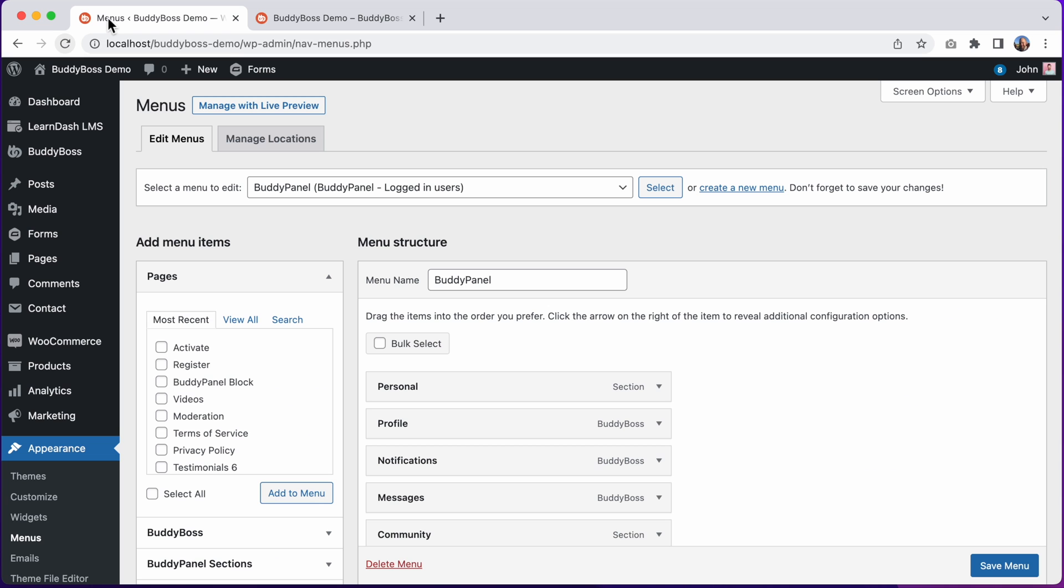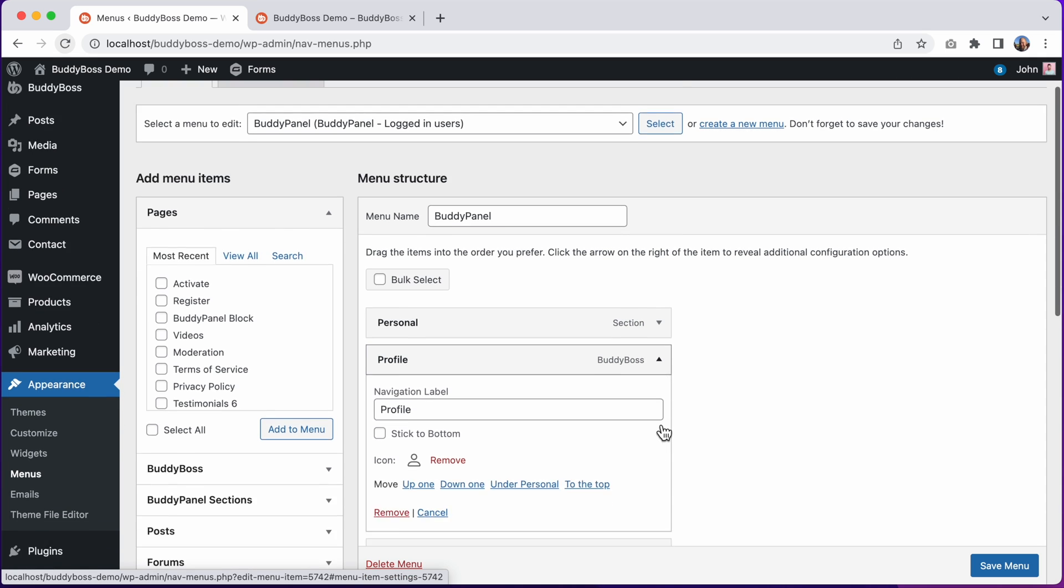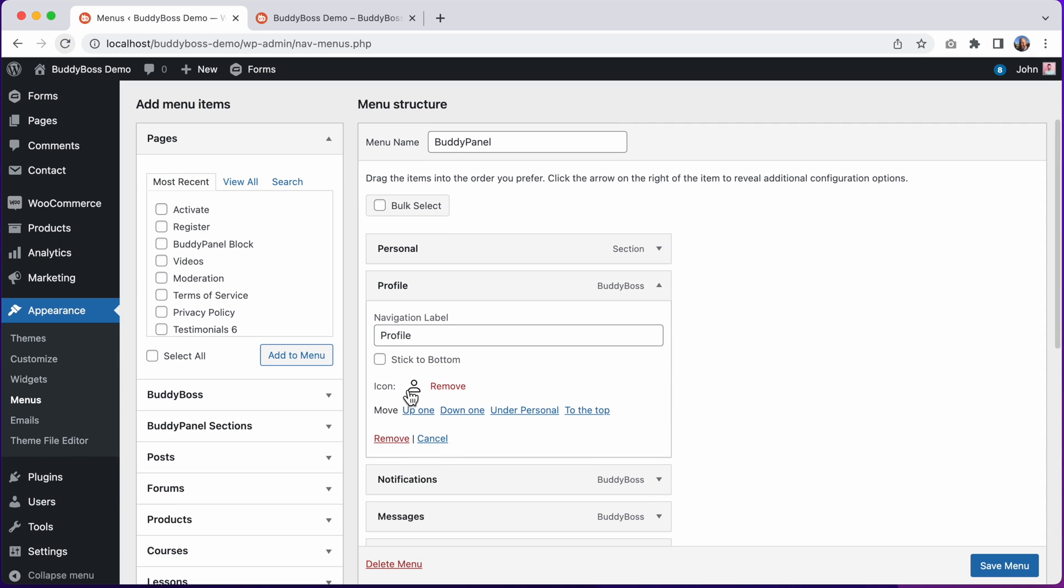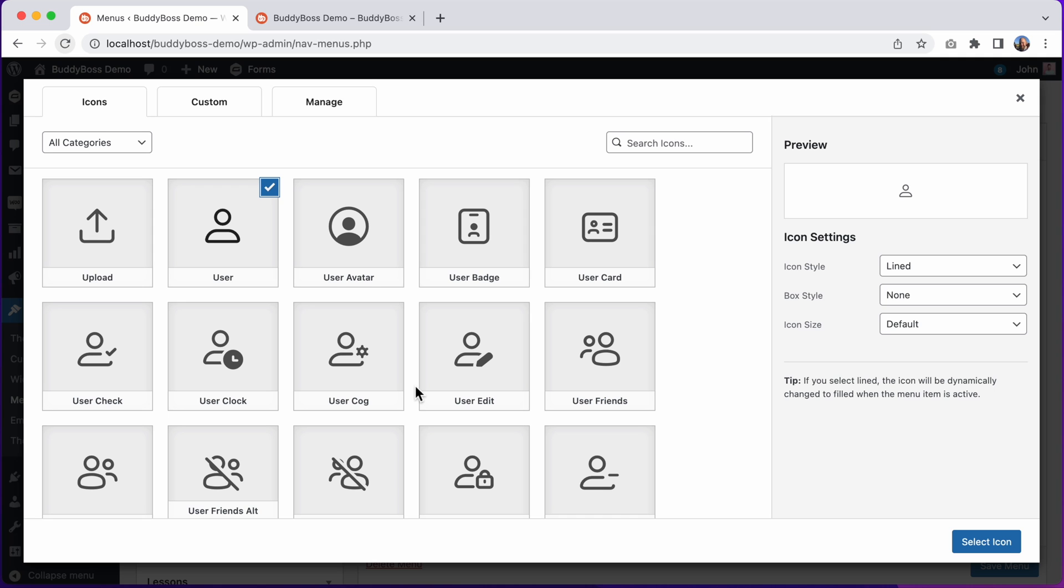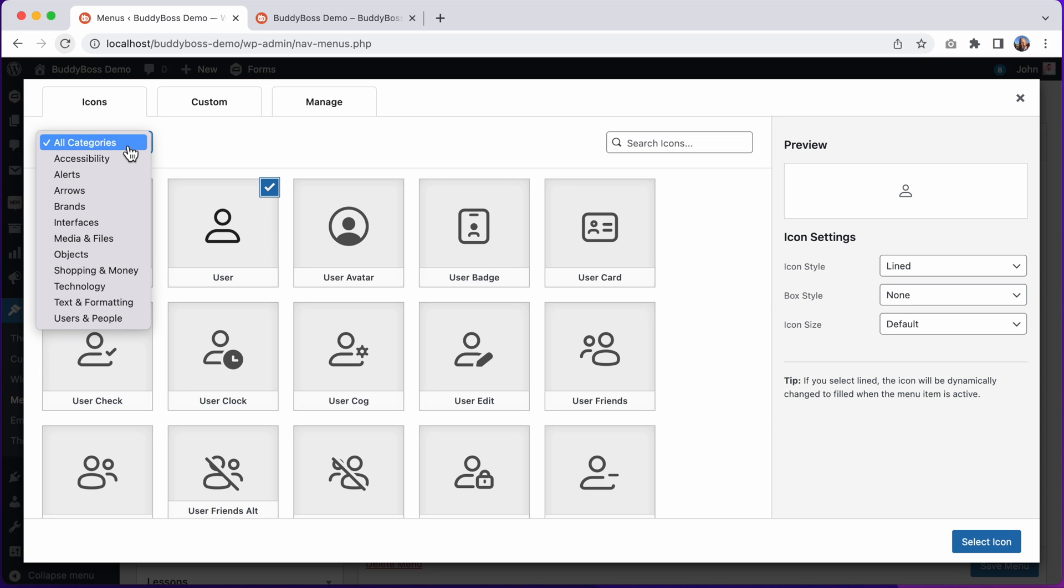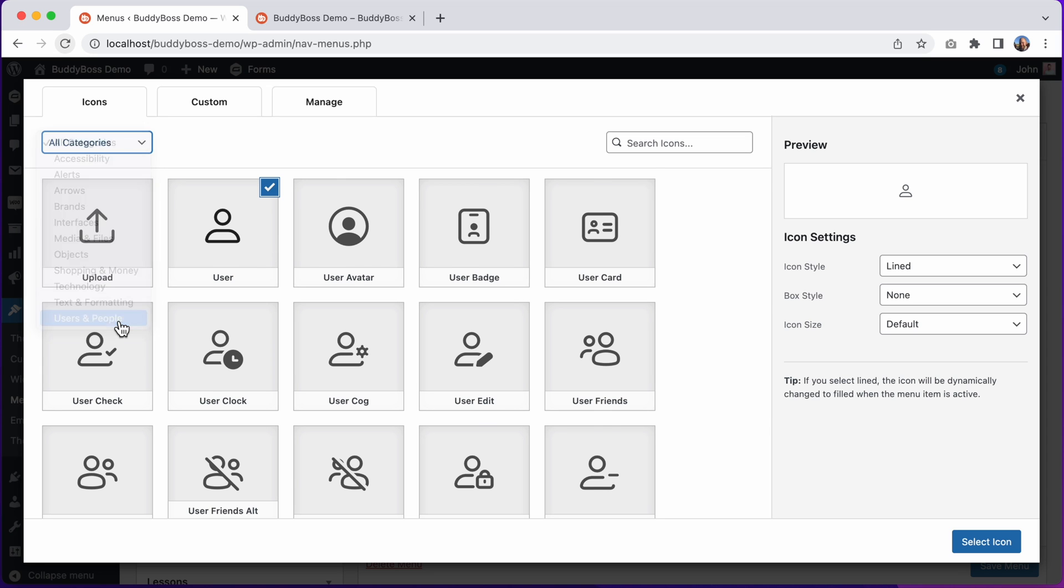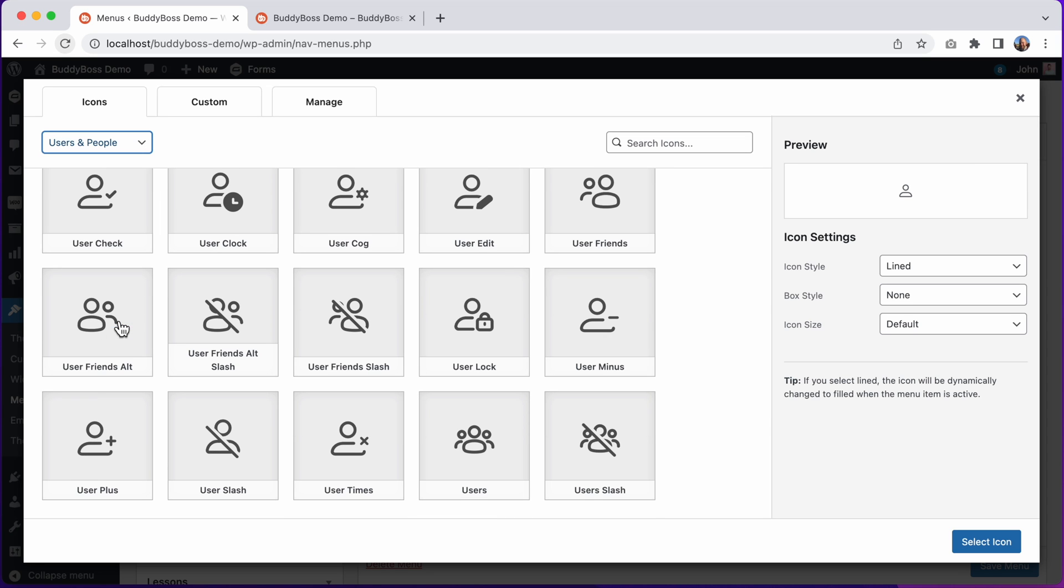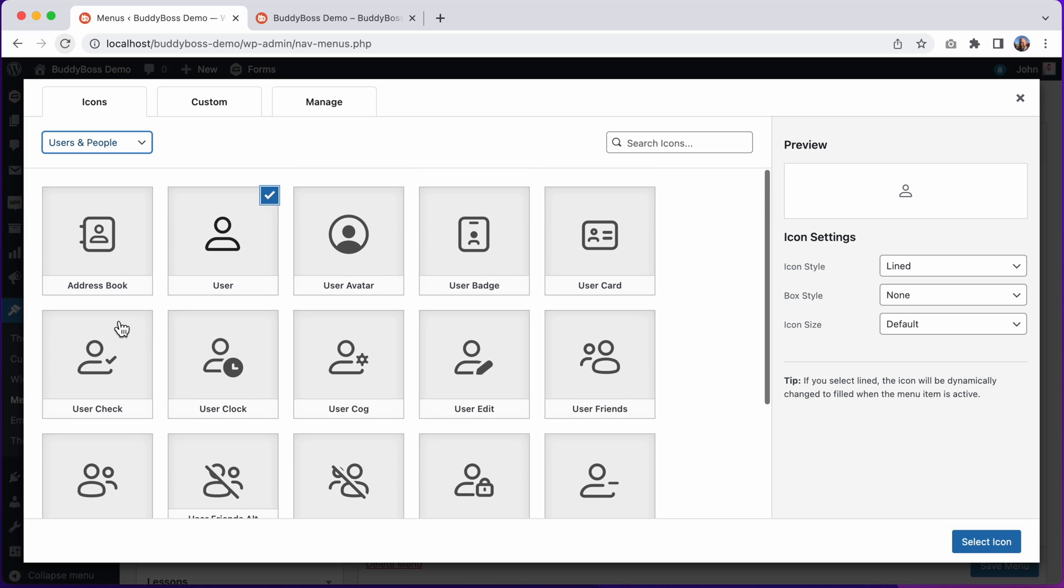Let's go ahead and edit this profile menu. I'll click here to change the icon, and I can filter by category, and let's switch the icon to this one. And then you'll see that we've got some new icon options available to us.